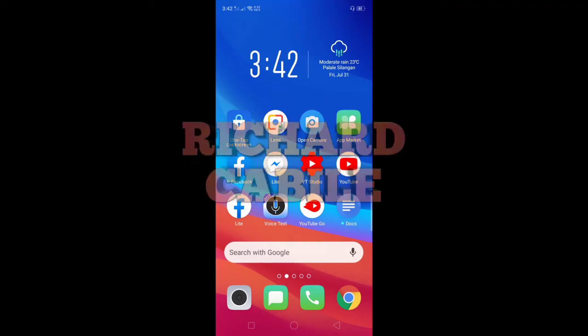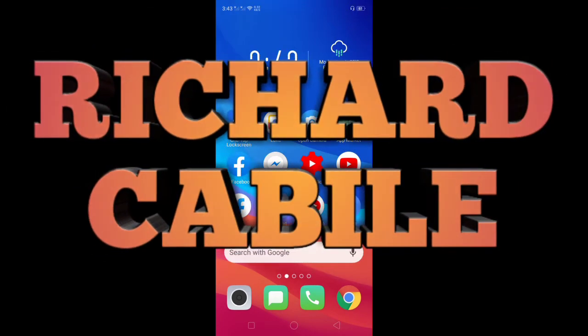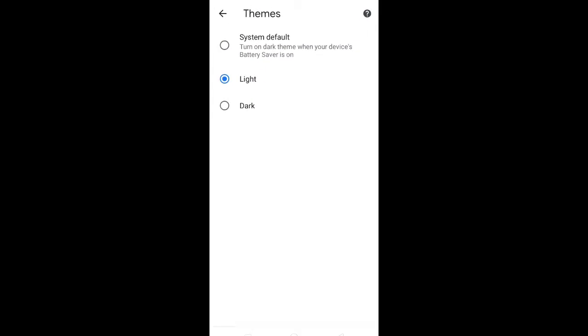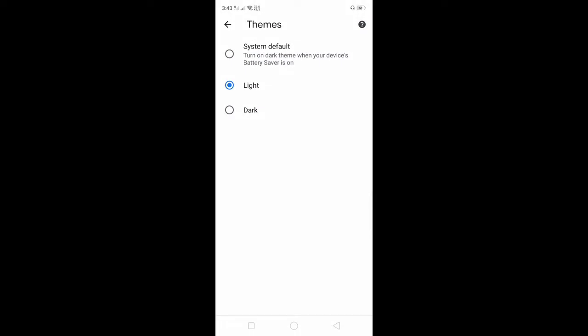Hi guys, welcome to Richard Cabile YouTube channel. In today's video, I will teach you how to enable dark mode on your Google Chrome application in your Android phone.